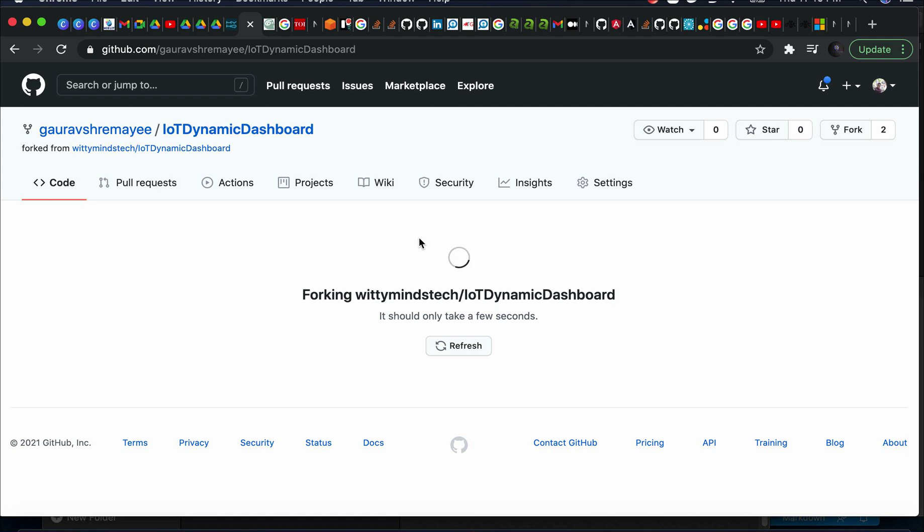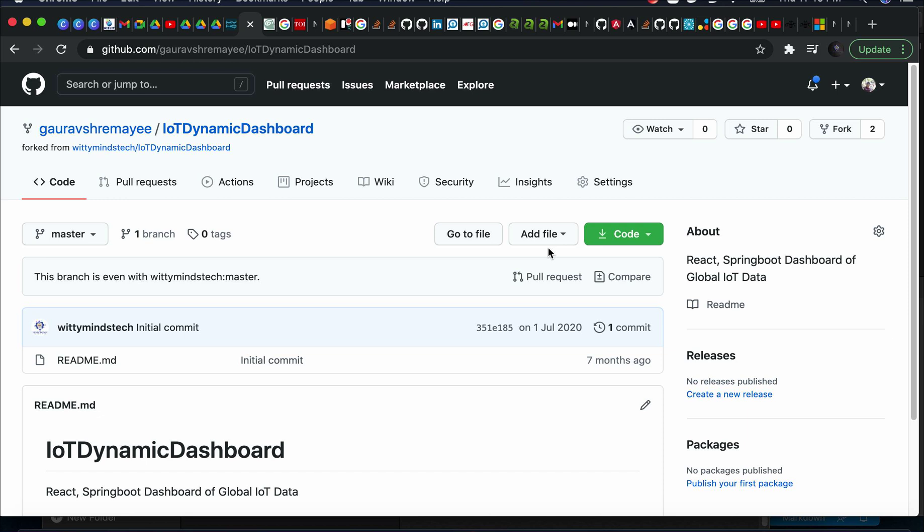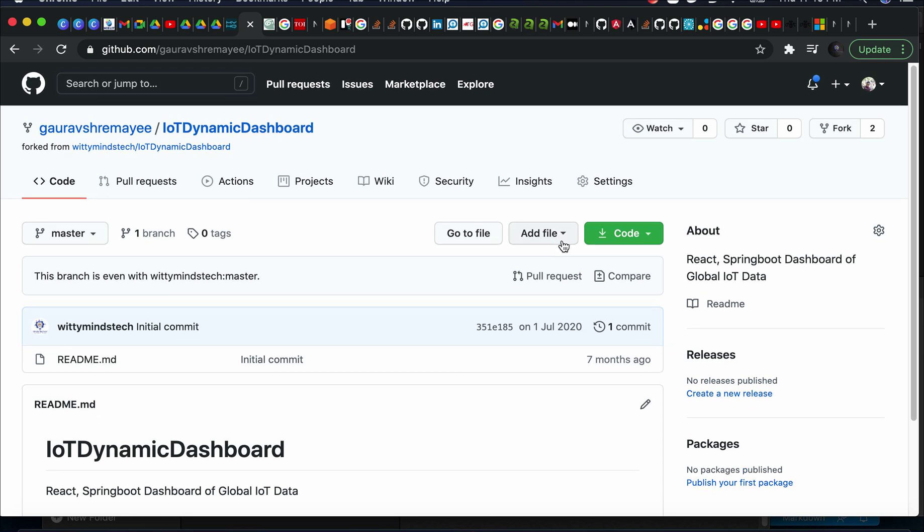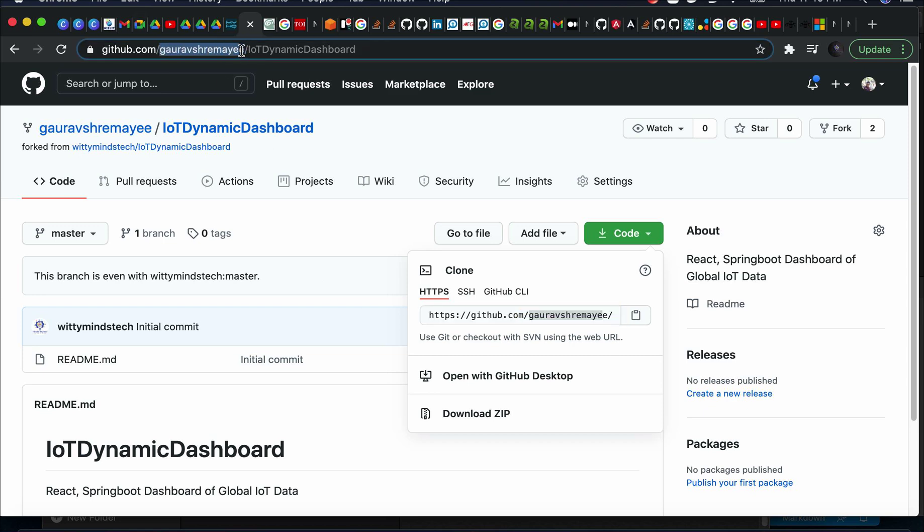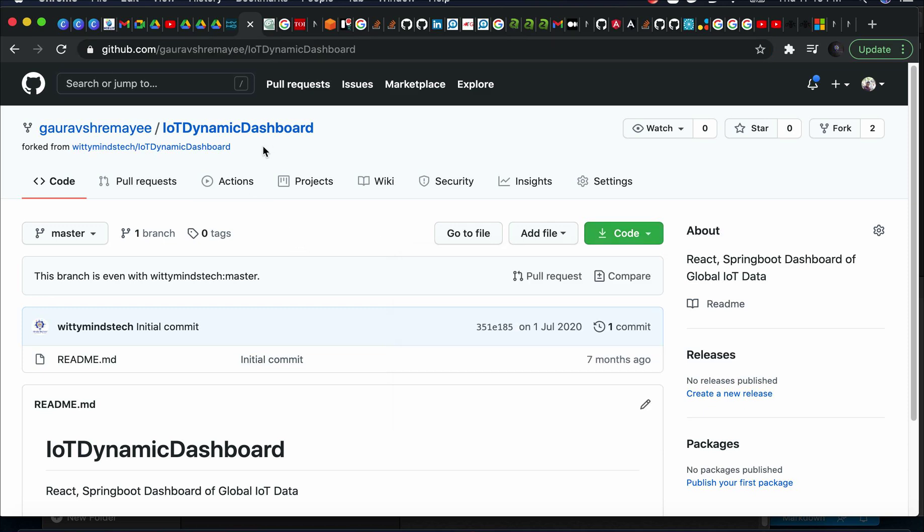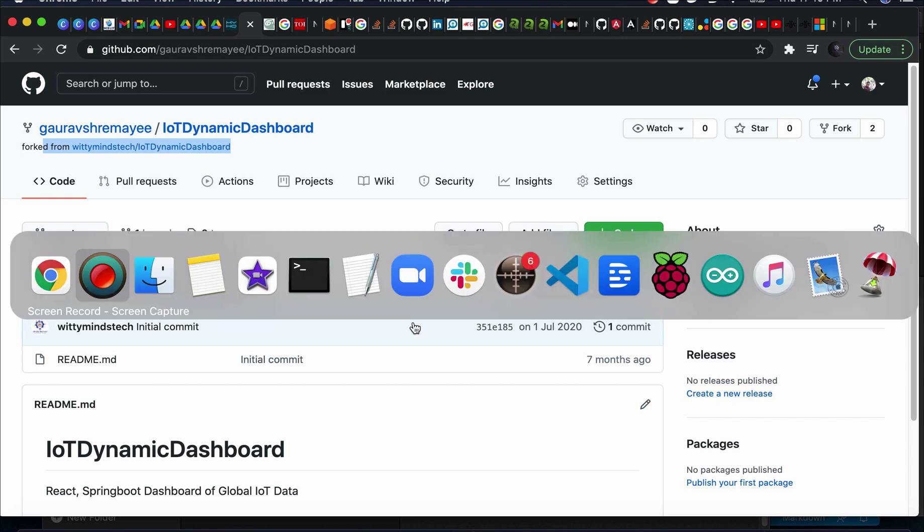You have to fork this repository and then you have to clone. The next step is to clone. Copy this. This would be your ID, remember that, and here also your ID. You have forked from the original repository so it is being shown here.